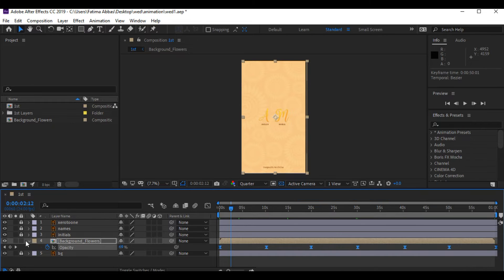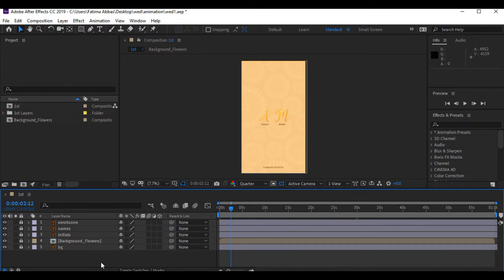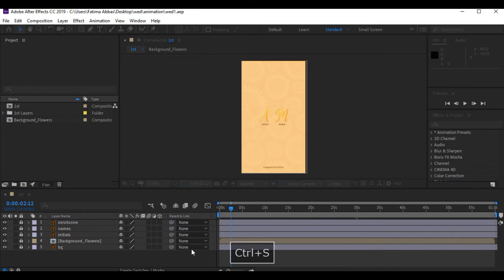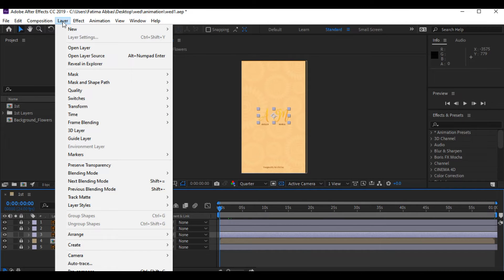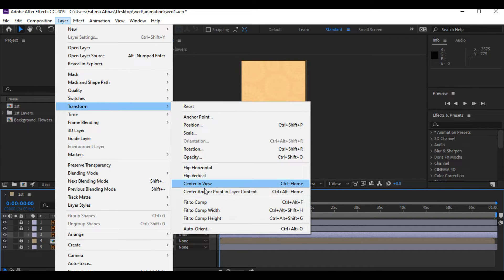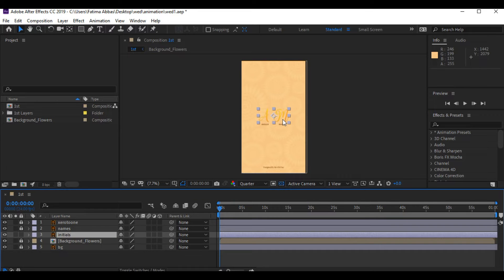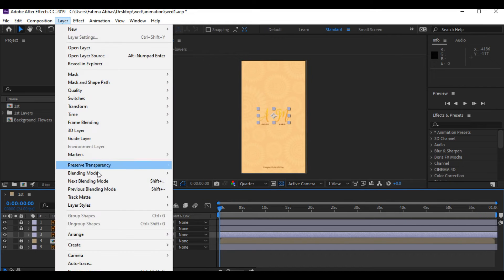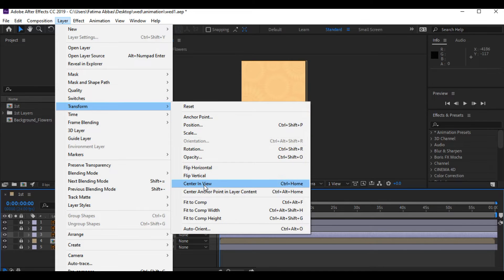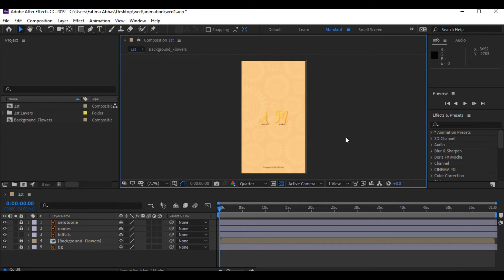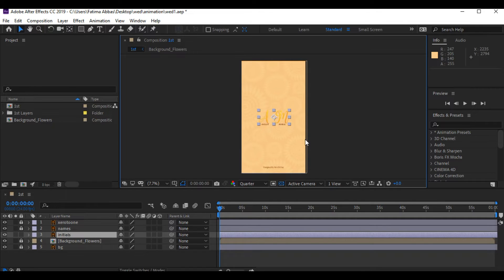Next we are gonna work on initials. I'm gonna lock the background floors layer and unlock the initials layer. Make sure it is in the center of your artboard — go to the layer, click 'center anchor point' and 'center in view.' Center anchor point means the anchor point is in the center of the object, which is really really important. Make sure you select both of these options.